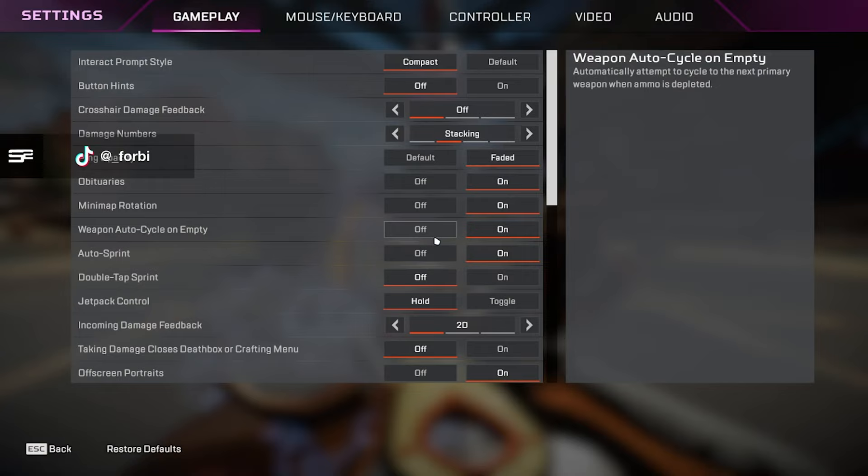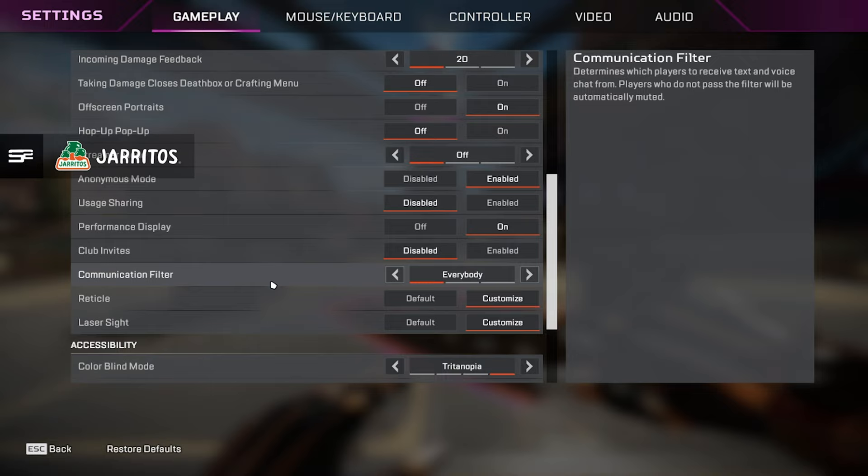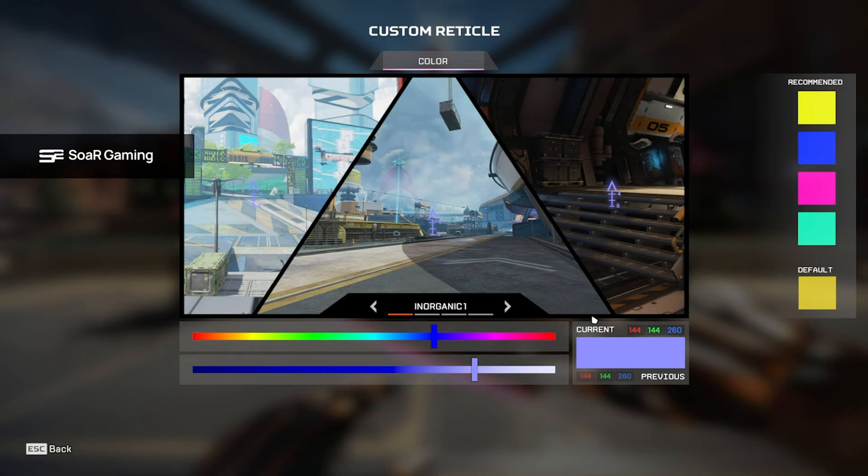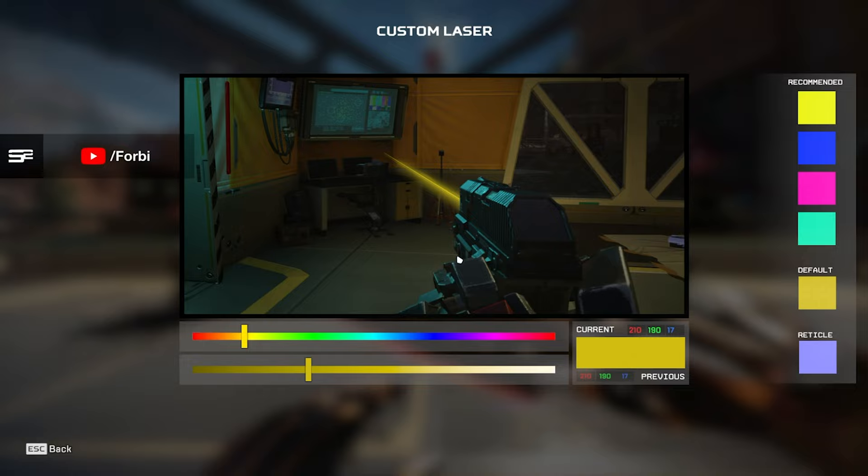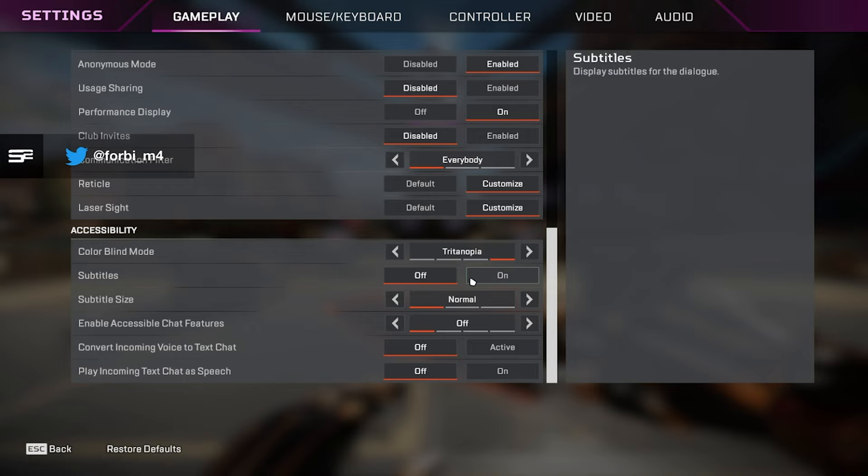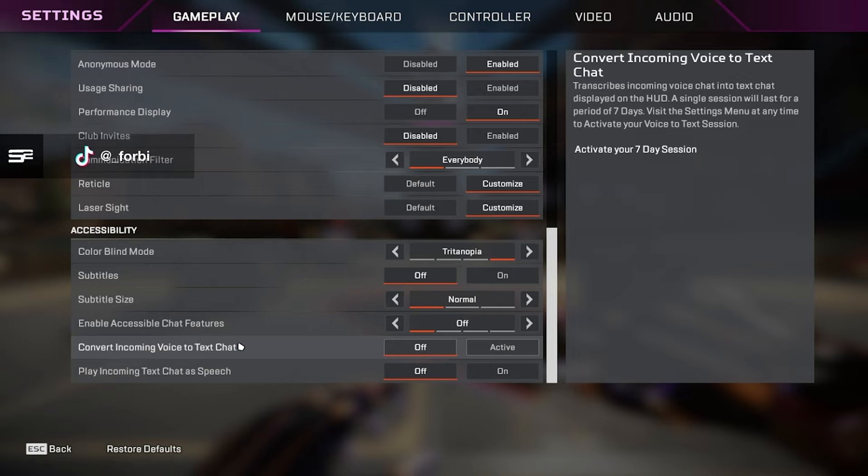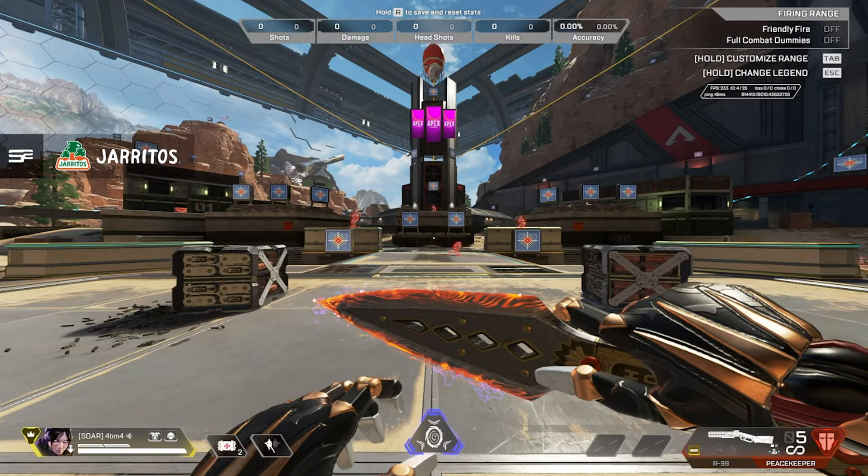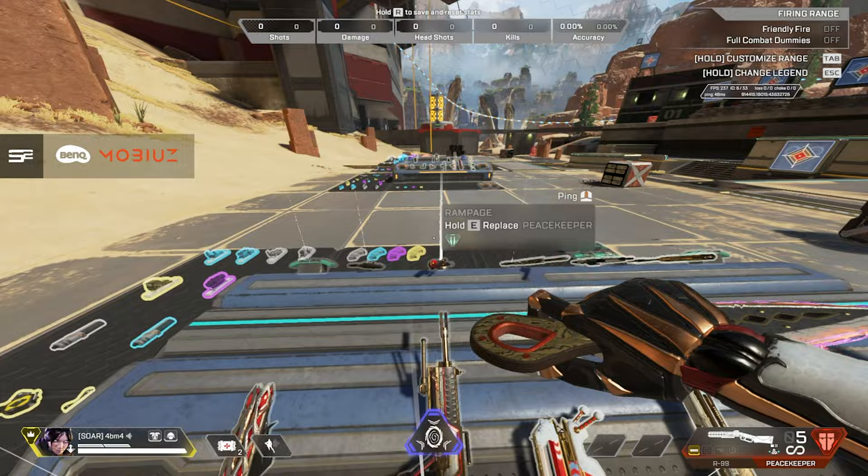Club invites, I have those disabled. Communication filter, we have that set to everybody. I want to be able to talk to my teammates. Reticle, this is a custom reticle color that I have that'll be in the auto exec in the description if you guys want to grab that. We'll be talking about that later in the video. And laser sight, I have that set to a yellow color, 210-190-17, just my personal preference. All these settings down here, try to not be a colorblind mode, no subtitles because that's way too much visual clutter. Subtitle size, normal. Enable accessible chat features, off. Convert incoming voice to text chat, off. You definitely don't want that. And play incoming text chat as speech, off. You definitely don't want that either. Now those are going to be the best settings for you to have on your gameplay tab just to overall make your game experience better.